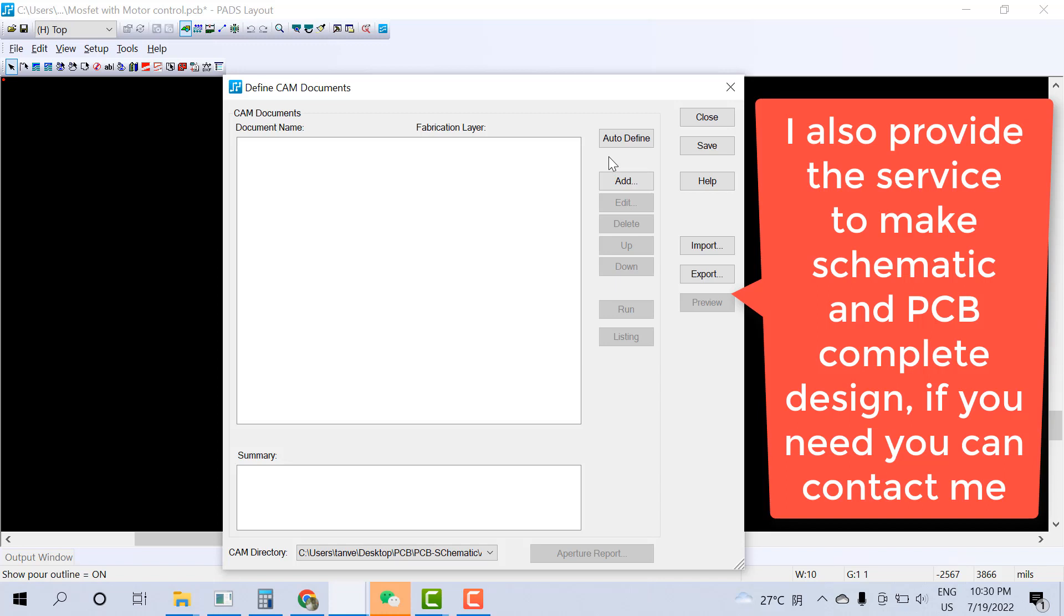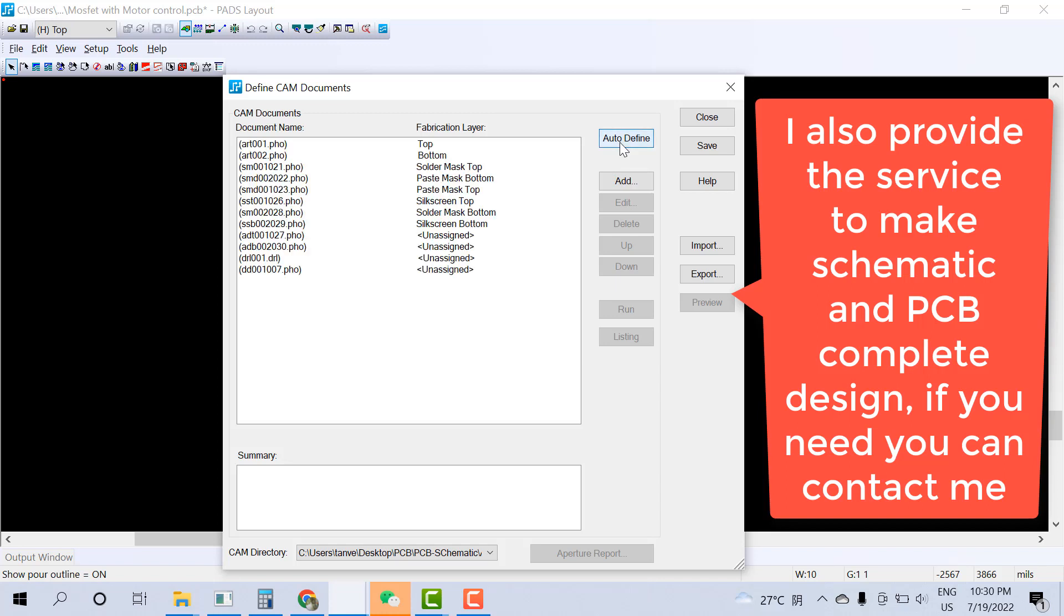Now you just go to auto-define. Click on the system and it will define automatically. All settings are proper. So you can see here. What you need to do is just give the proper naming.